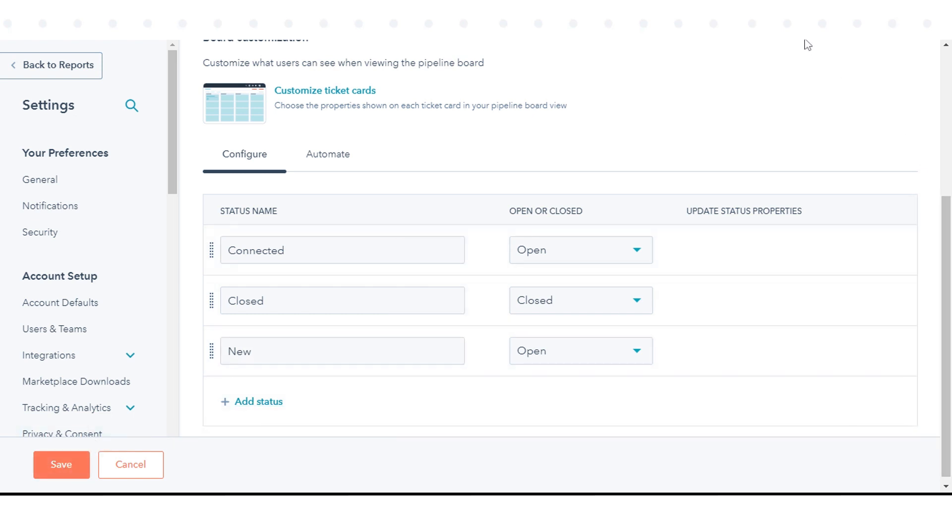That's how you can set up and customize ticket pipelines and statuses in HubSpot.